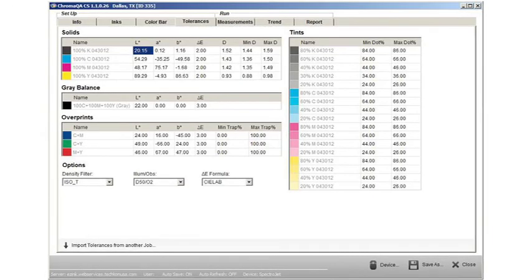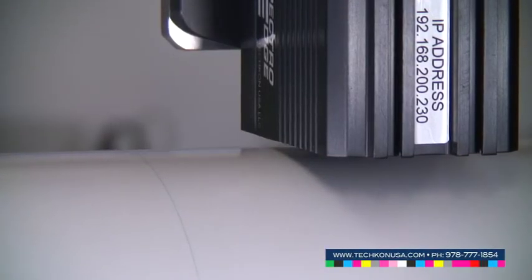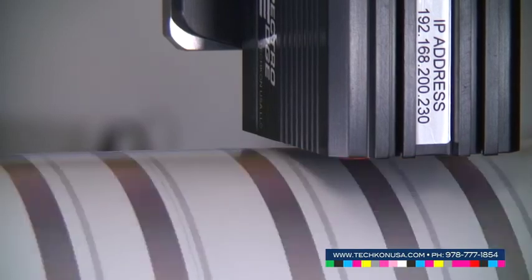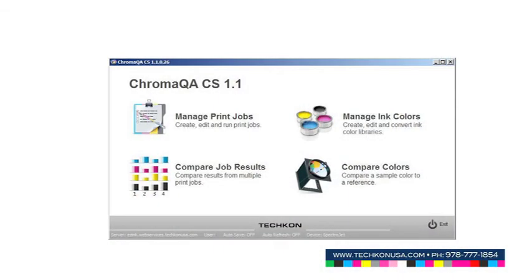ChromaQA will revolutionize the way printers deal with color quality assurance by providing the ability to remotely monitor the color of multiple jobs in real-time, on multiple presses, and in varied locations.